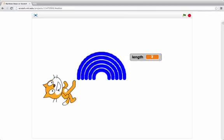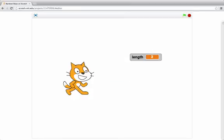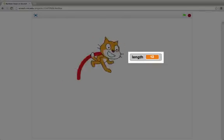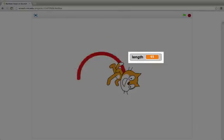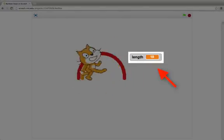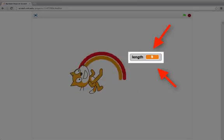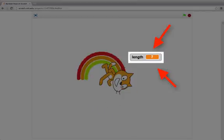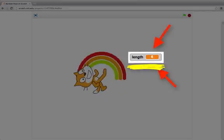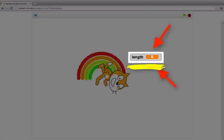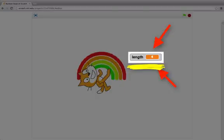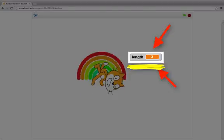The last step will be to change the color of the pen each time. I'll clear it and now check it out. Can you see each half circle being drawn and the length decreasing each time?